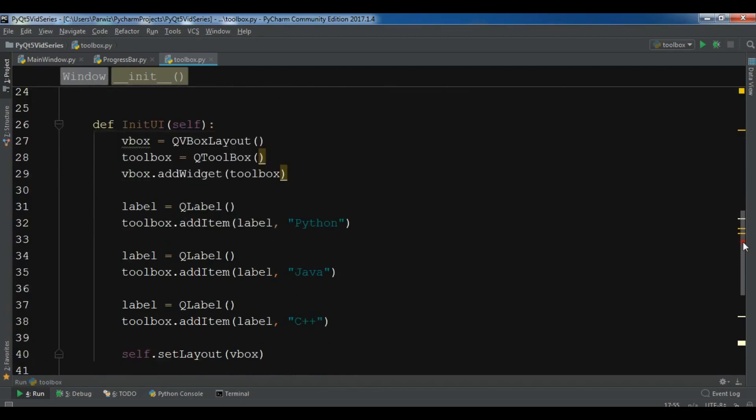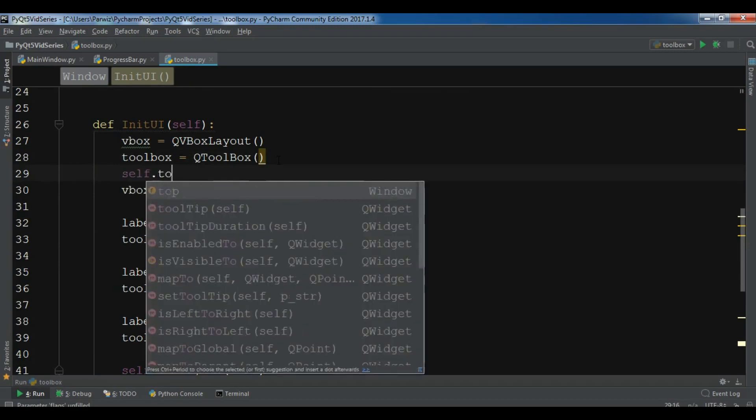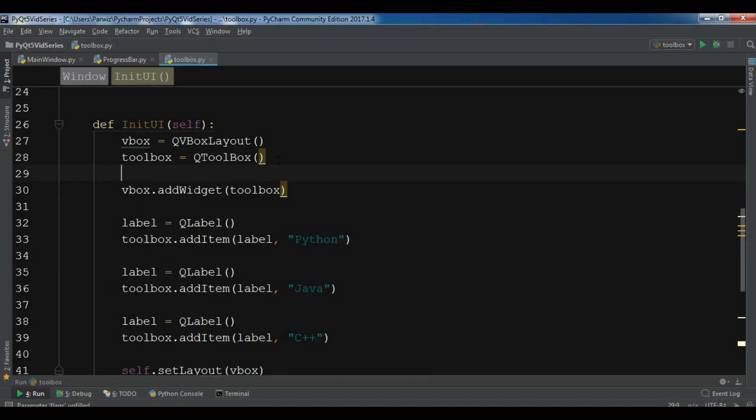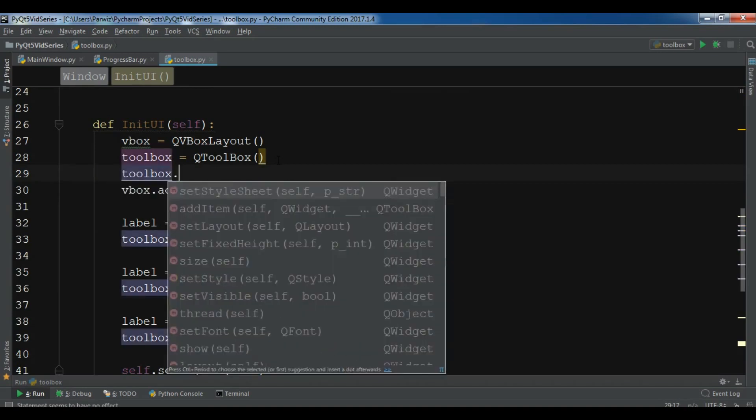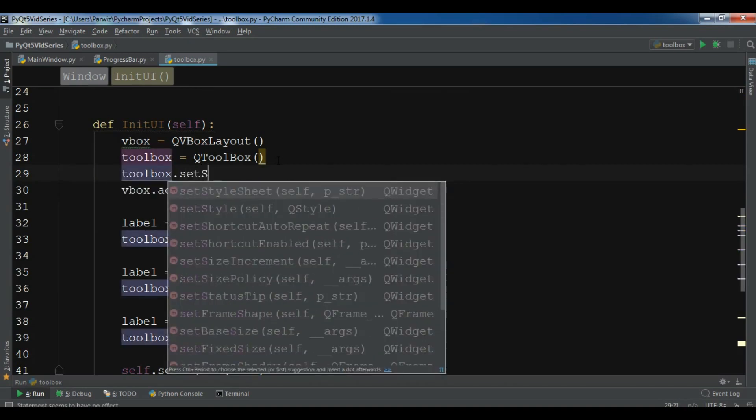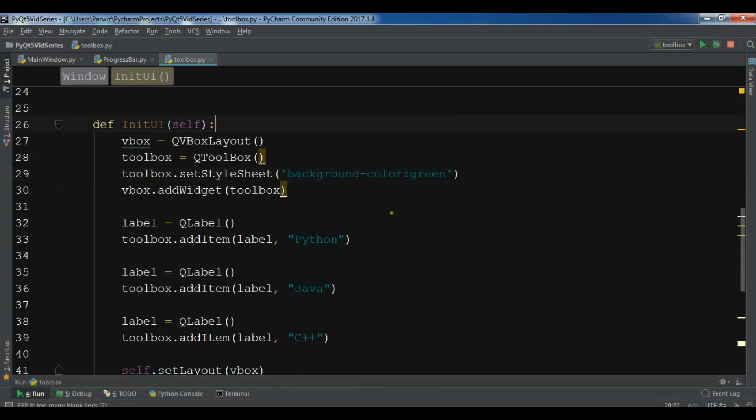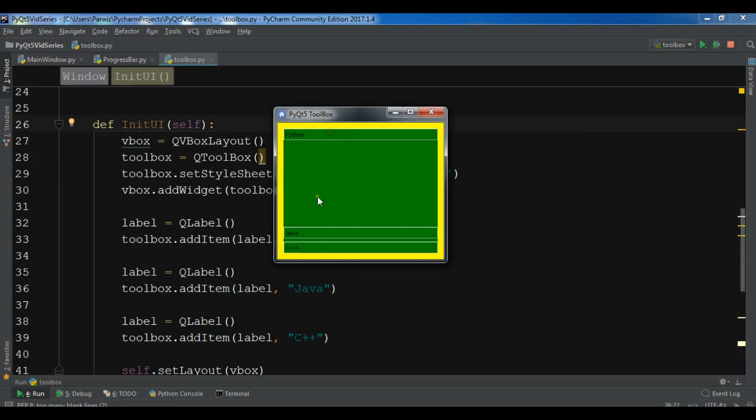Let me just check that can I change the toolbox.setStyleSheet of toolbox. I haven't tried this but let me just run. Okay, now this is working. Now this is the toolbox.